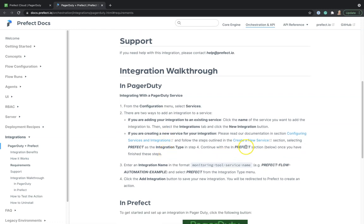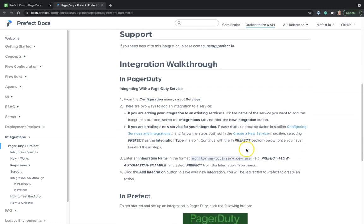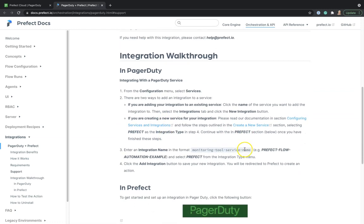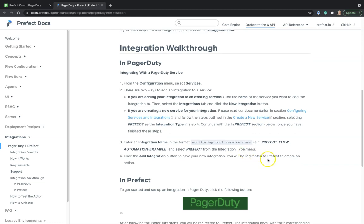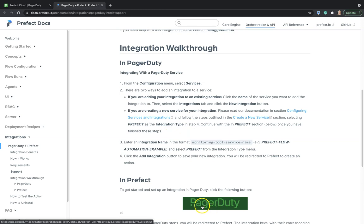If we already have a service in PagerDuty, all we need to do is add Prefect as an integration. We can do that by following this PagerDuty button.